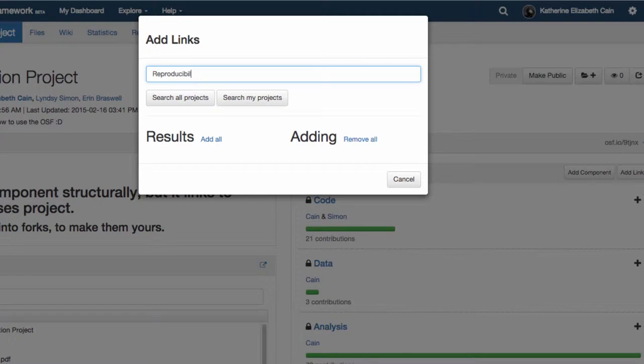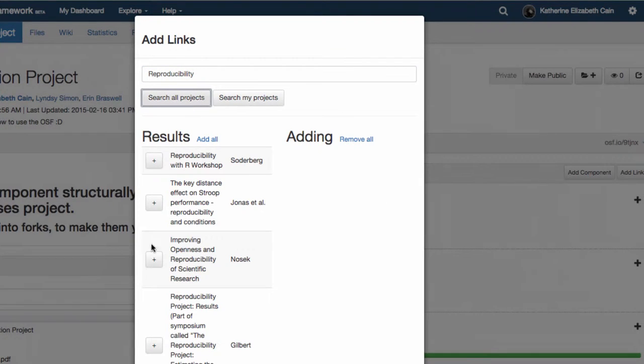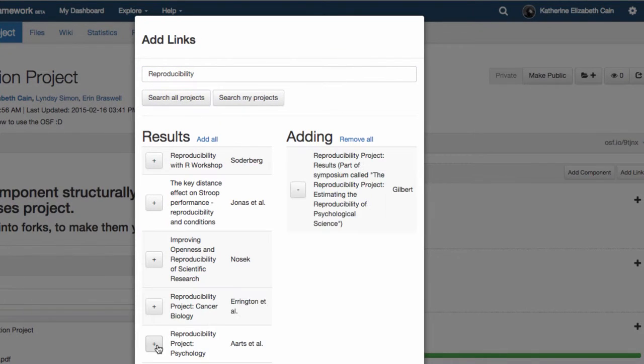Search for the project that you want to link to and click the Plus button. This will add the link to the Components section.